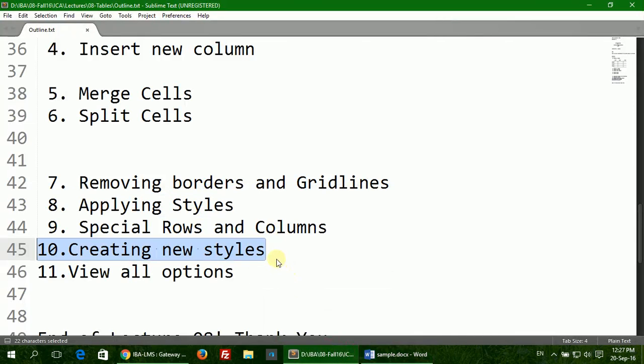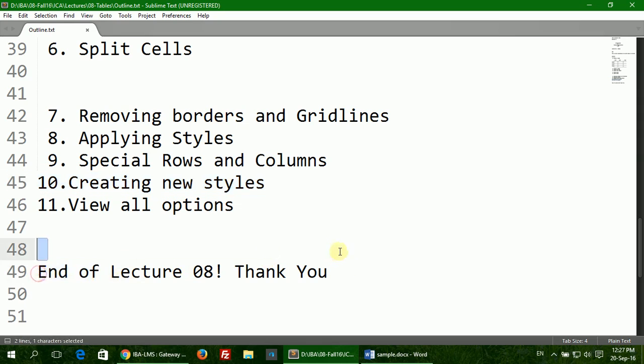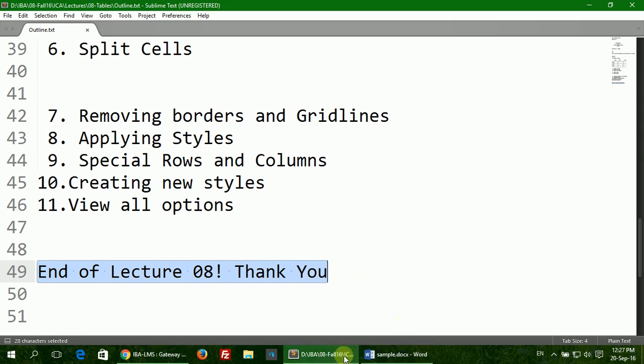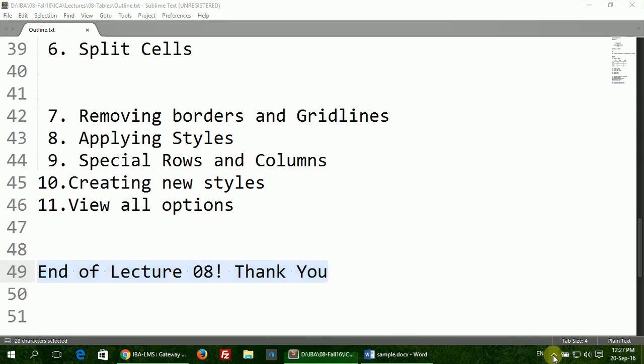So that will bring us to the end of the lecture. Thank you for watching.